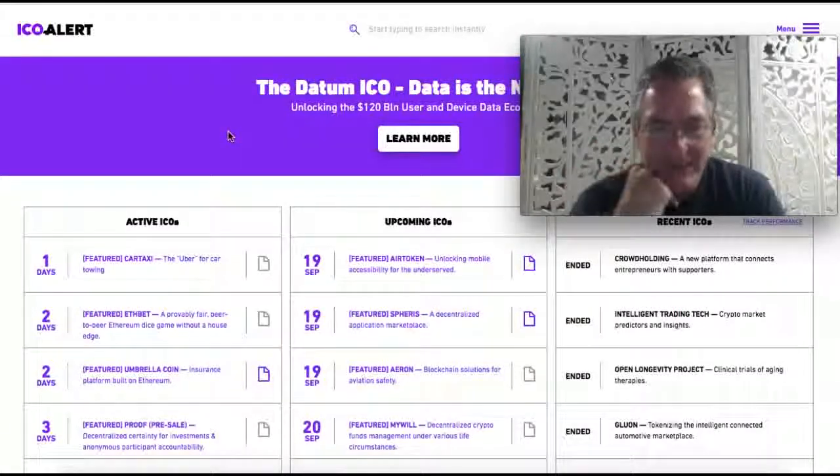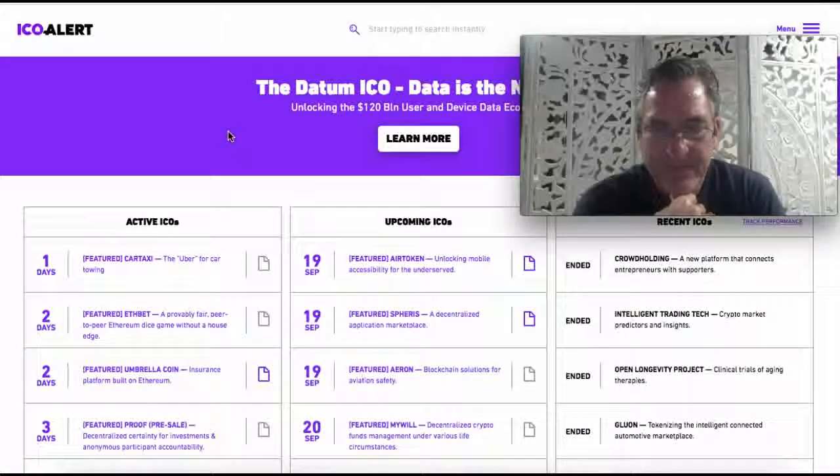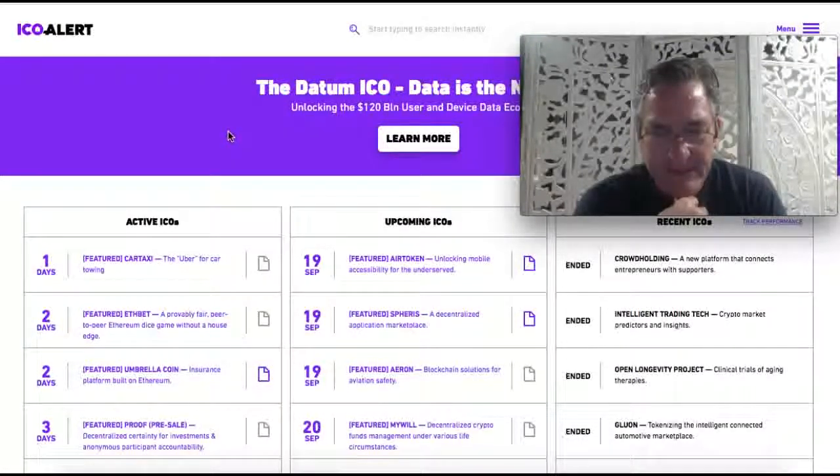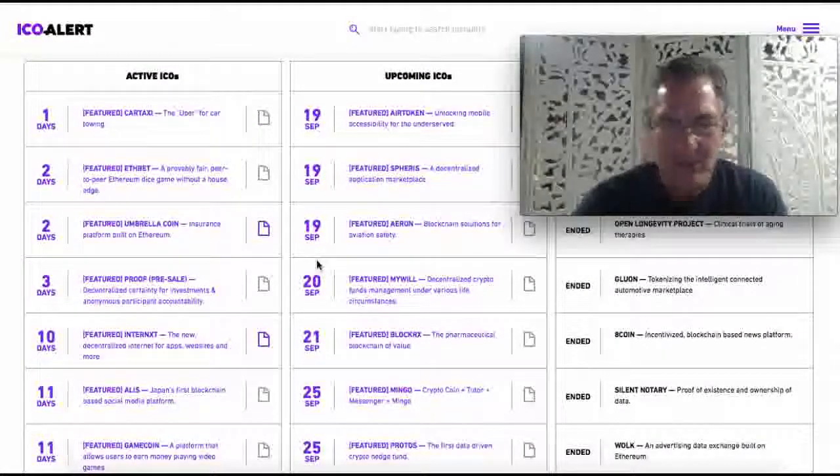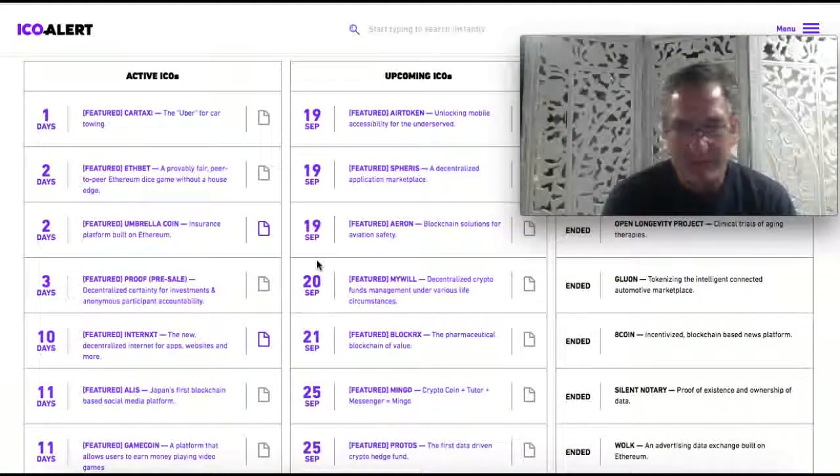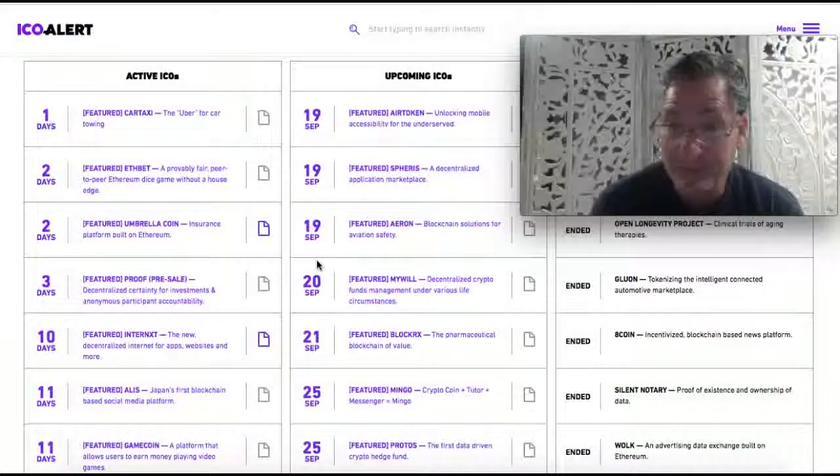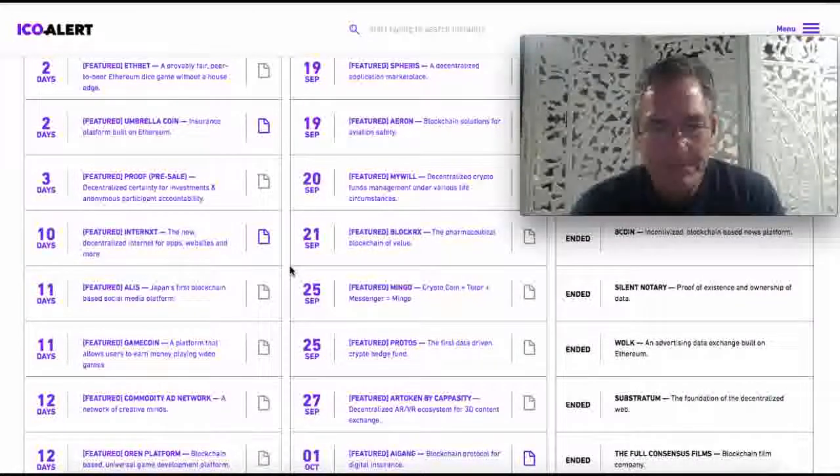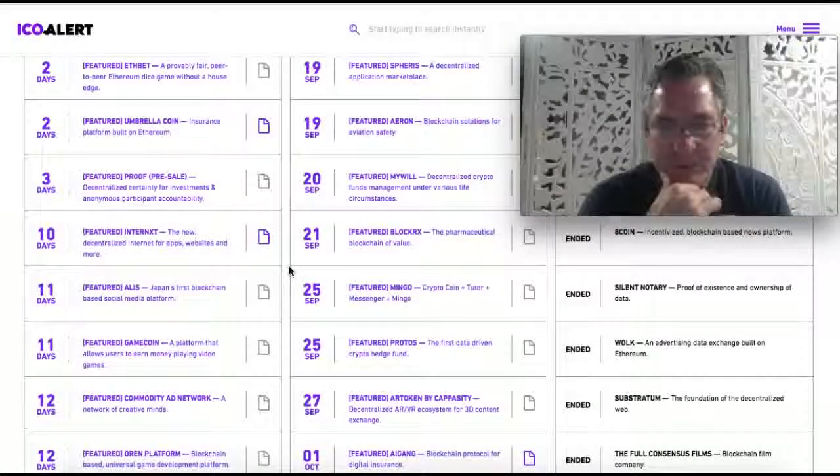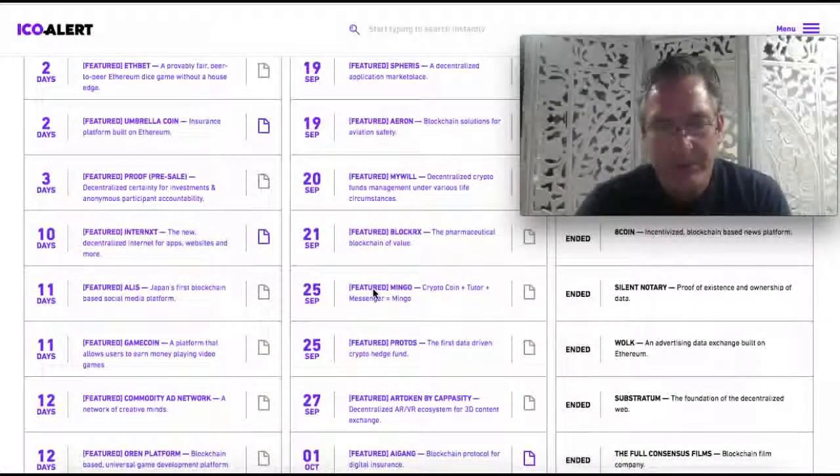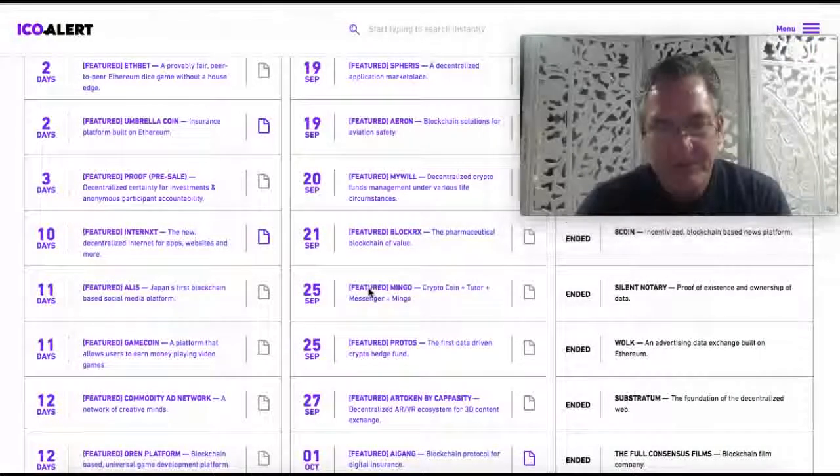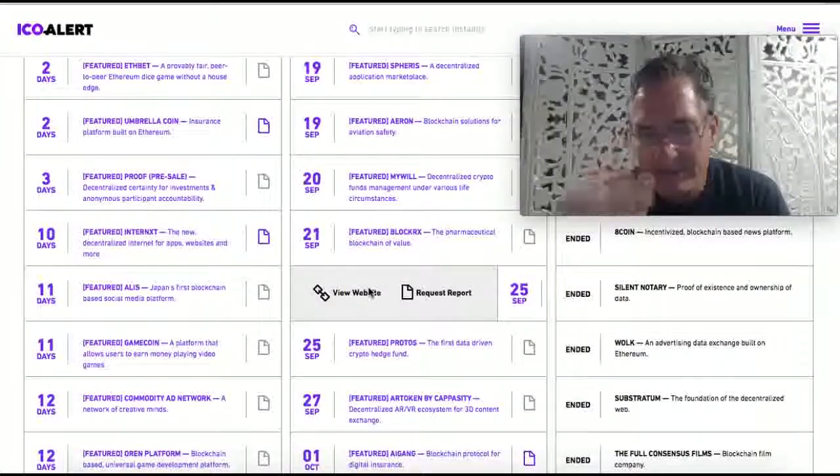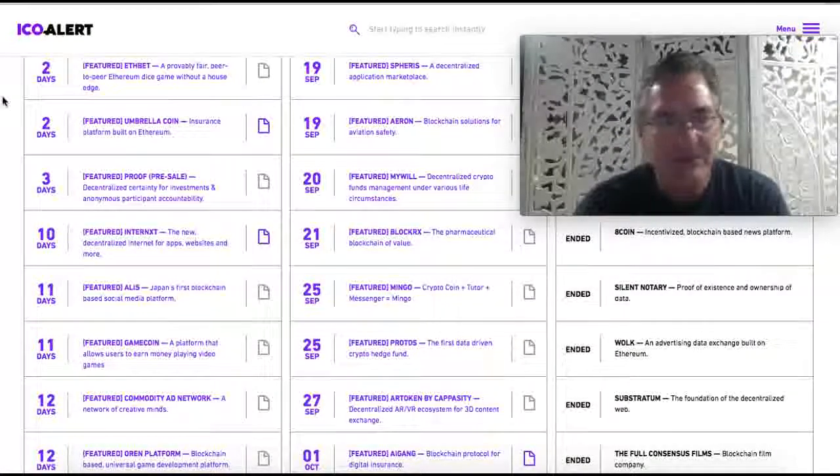So here, for example, on September the 19th, there's an AIR token coin. There's a MyWill coin ICO on September the 20th. Decentralized crypto funds management under various life circumstances, like before you die, you have a will. Here's another one, Mingo. It's a crypto coin plus tutor plus messenger equal Mingo. And then if you put your mouse on that crypto, it's going to show you the website you can go to. And if I click on that, it'll bring me to that website.